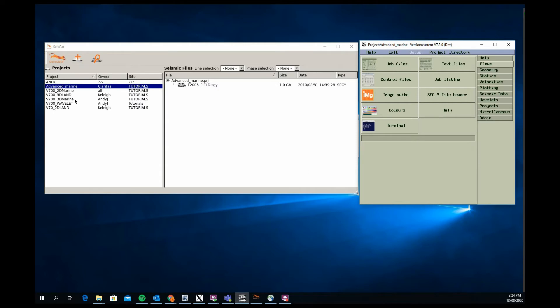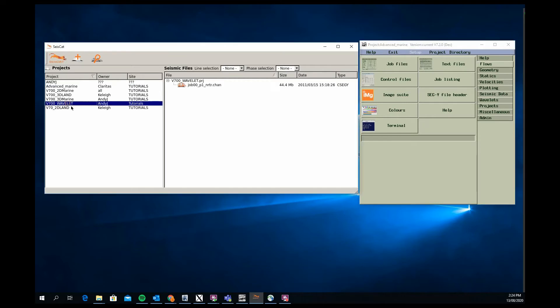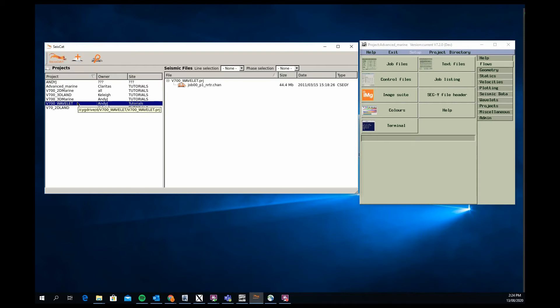The last project I'll talk about is the wavelet project. This basically explains how users can take or use our wavelet processing package to take, say, a far field signature from marine or a suitable wavelet from a land data set and create minimum phase or zero phase conversion filters.